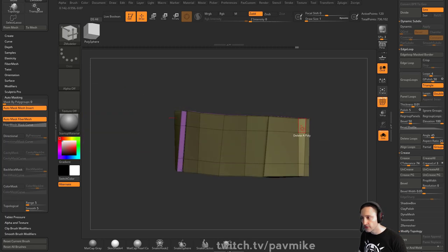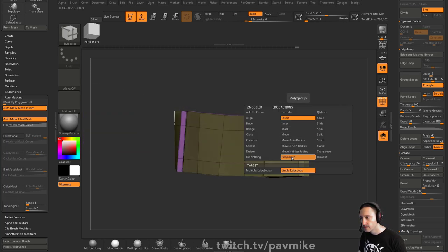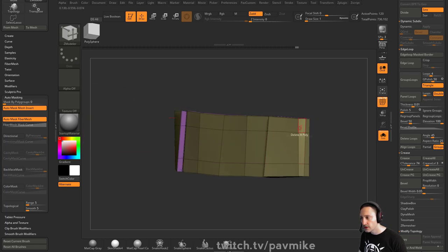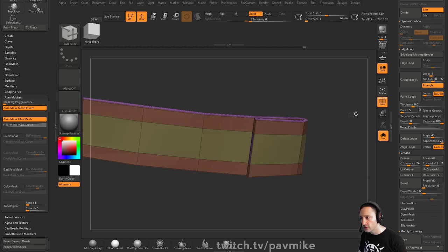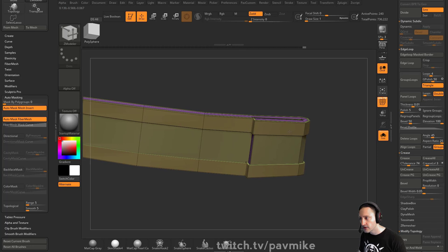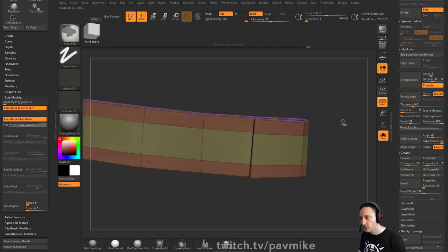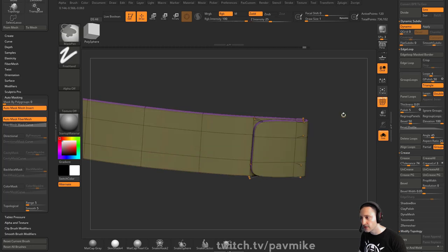Also, if you wanted to, you could also like, say, polygroup polyloop, and you can polygroup these things, and then you can do like an extrude, polygroup all, and you can make thickness, or what I would probably do in this case, like we did with the vest, I'd probably take these ones here, and do extrude, polygroup all.